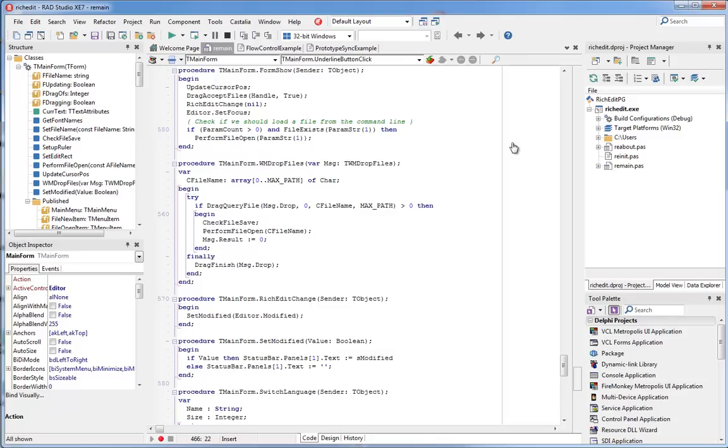I'd like to take just a few minutes and show some of the tools that Castalia adds to RadStudio XC7 that help you write better code faster, understand existing code better, and improve the design of existing code.